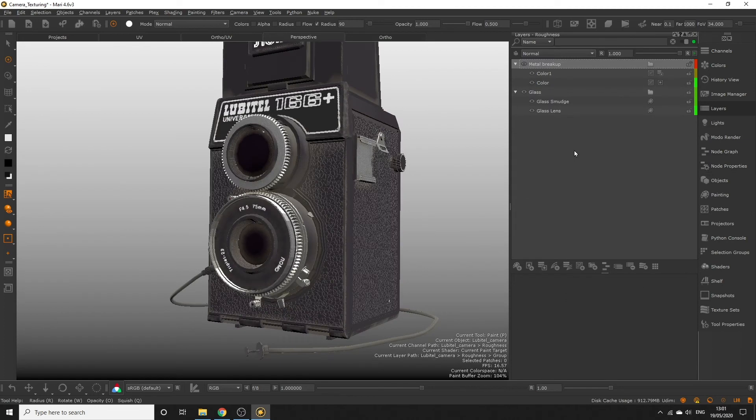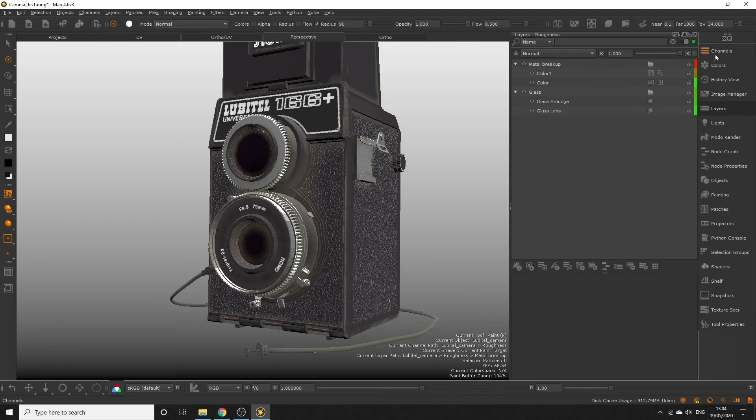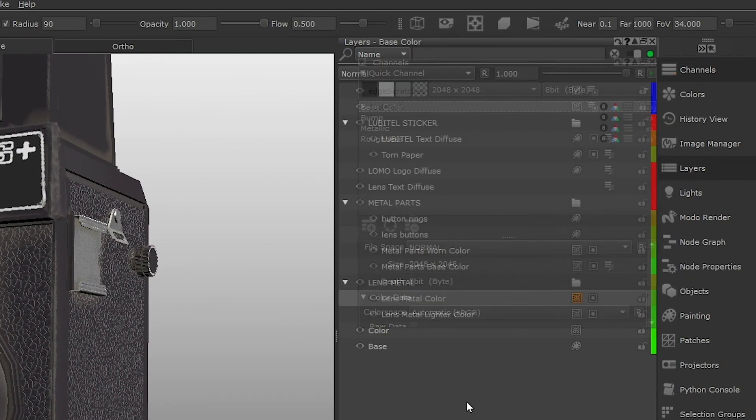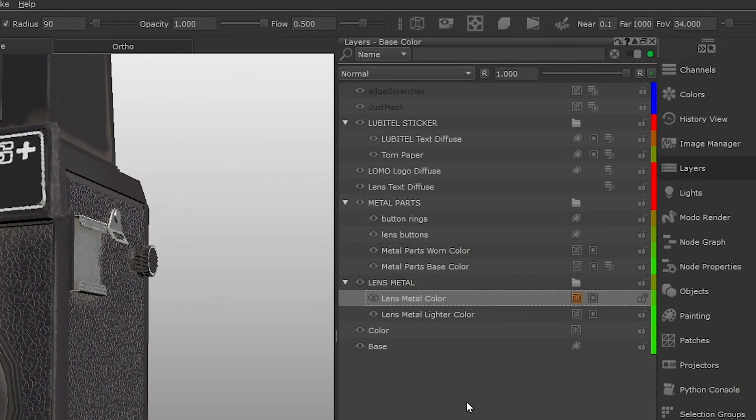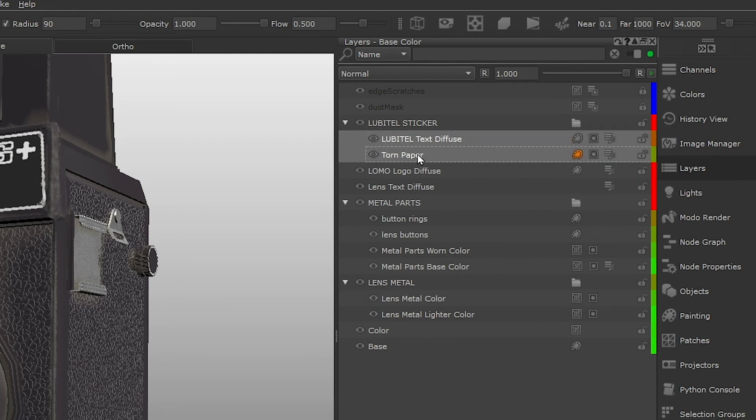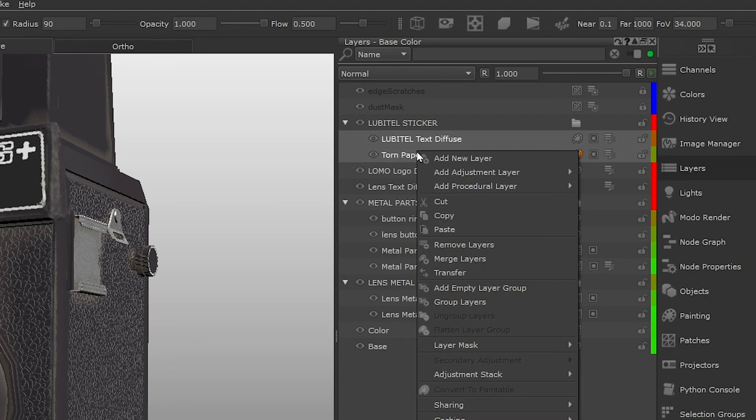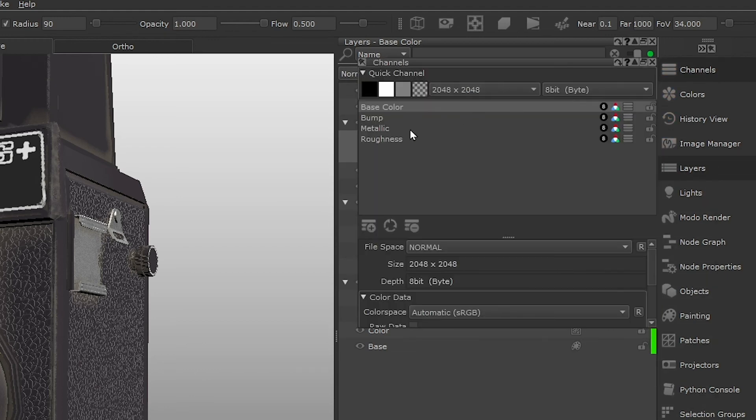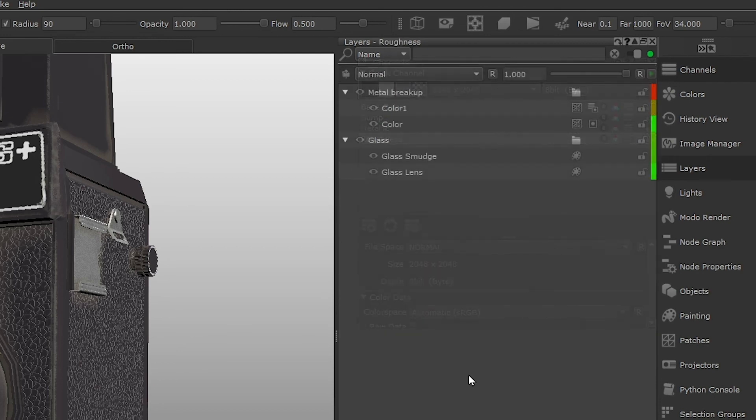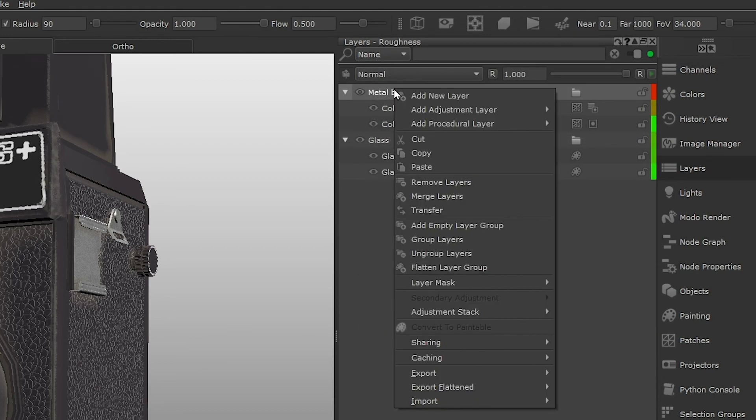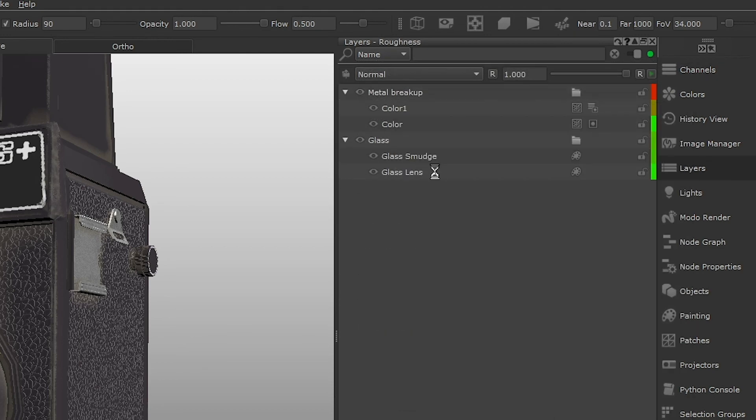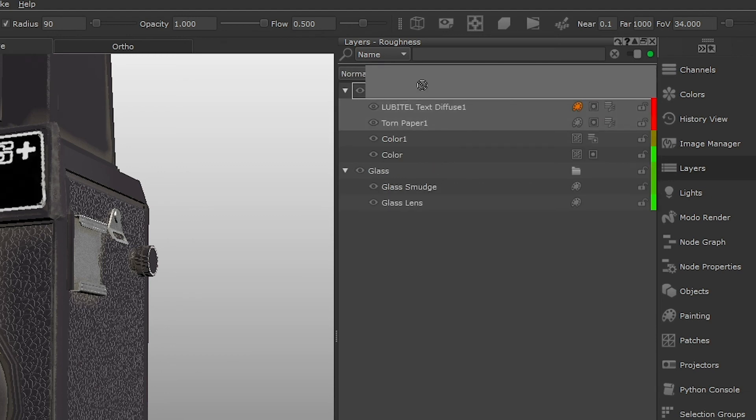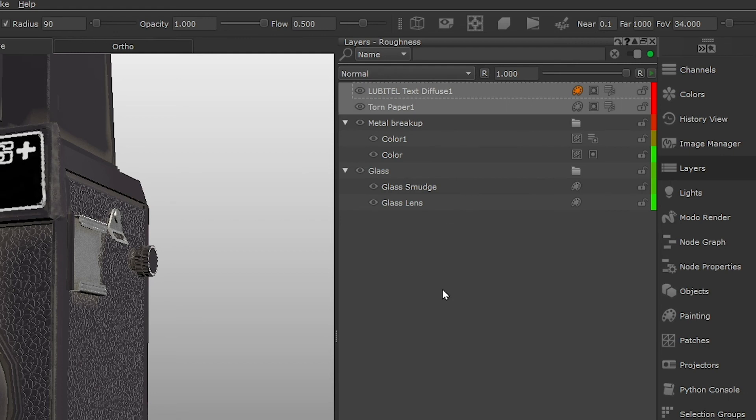Next, let's create a matte finish for the Lubitel sticker. So for this one, we're going to copy the Lubitel sticker layer over from the base color channel again, so we don't need to repaint it. Select the Lubitel sticker and the torn layer underneath with the shift key, right click and select copy. Then in our roughness channel, right click one of the layers in the layer palette and select paste. I don't want them in the metal breakup group, so I'm moving them out.